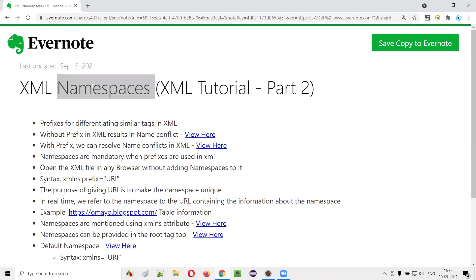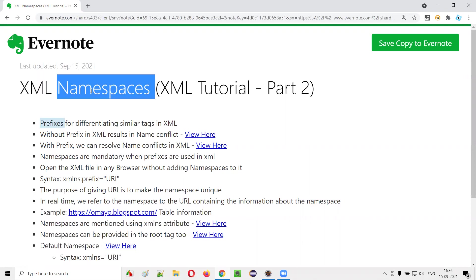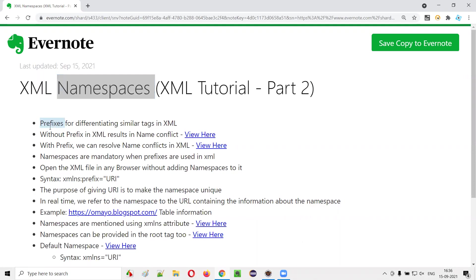To get started, we have to know what prefixes are, how to use prefixes in XML, and what is the purpose of using prefixes in XML. We have to understand this first before moving on to namespaces. So let me explain this prefix in a practical manner.